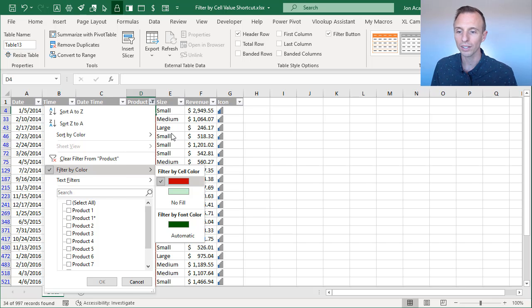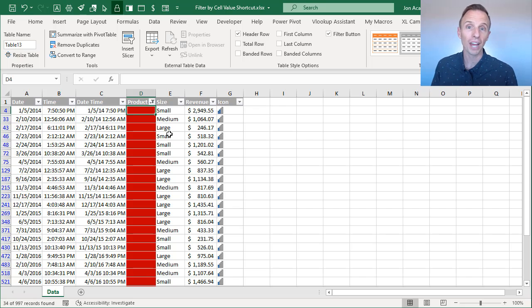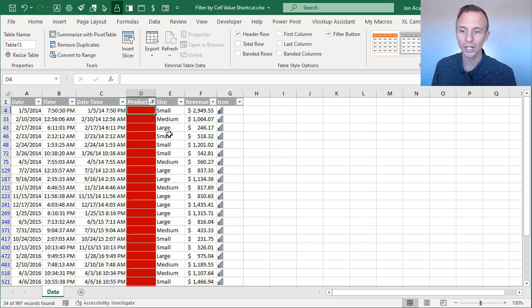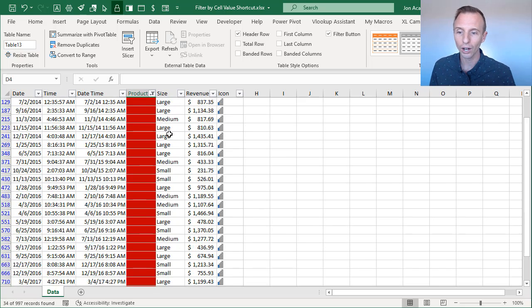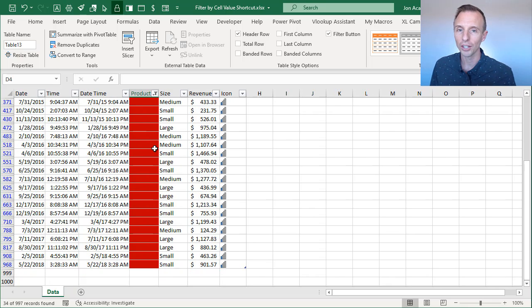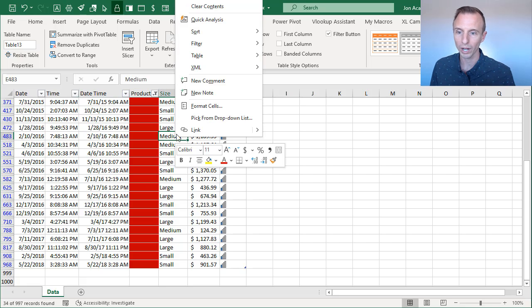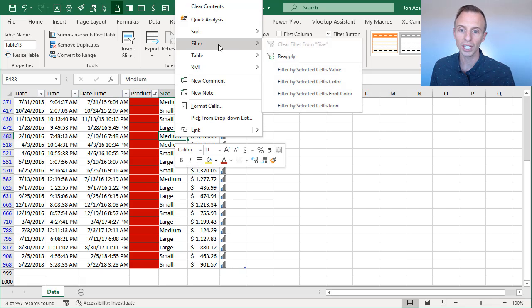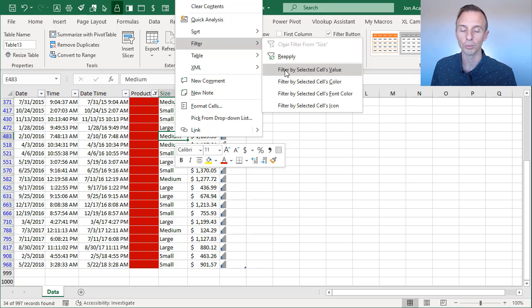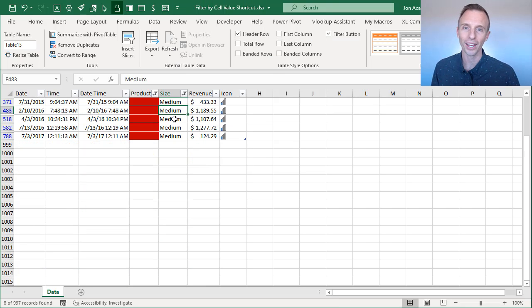So those are just some quick tips there for applying filters. Just a fast and easy way to apply a filter, especially if you've scrolled way down on your data set and you're not using an Excel table, you won't see the filter drop down menus up here. So you can quickly just right click or use a keyboard shortcut to filter by the selected cells value. And that will allow you to very quickly apply those filters.